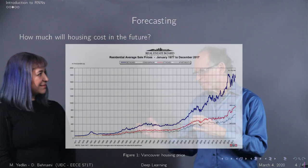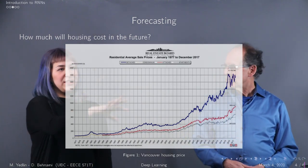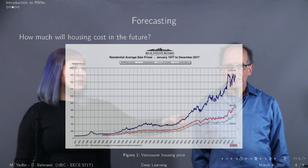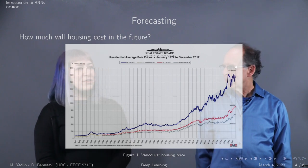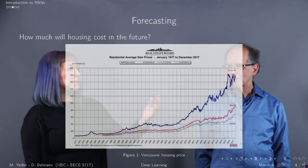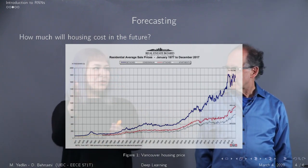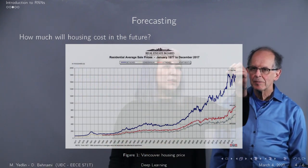Let's look at another example that everybody will love: forecasting. This graph shows the price of housing in Greater Vancouver from 1977 all the way to 2017. You can see the 2008 crash here. With RNNs you can take the sequence of data — in this case the average price of housing per year — and forecast what the price is going to be going forward.